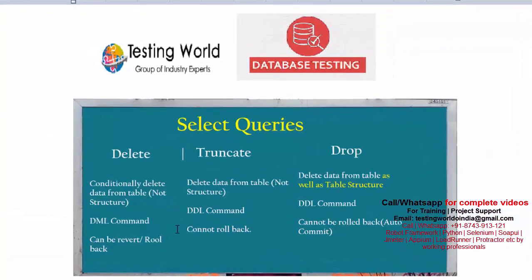Try to execute all these queries carefully, because they are deleting data. Also, in interviews you are going to face the question: what is the difference between DELETE, DROP, and TRUNCATE? So here we have seen what DELETE, DROP, and TRUNCATE are. That's all for this session — thanks for watching this video.